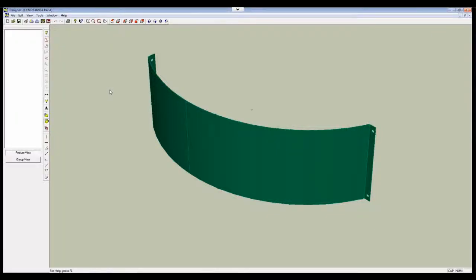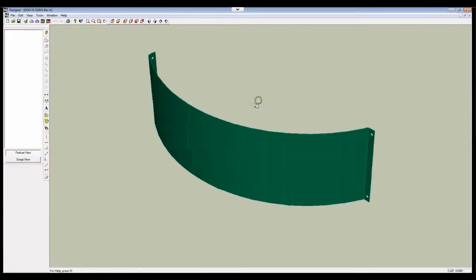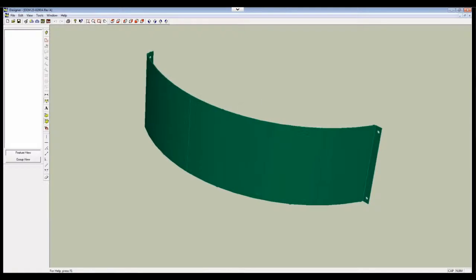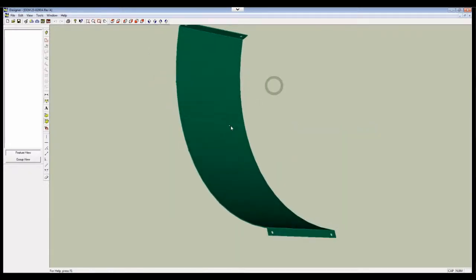Here's a part that we're having a problem with. If you rotate it around, you can even see on the backside there's a line there and a line there.